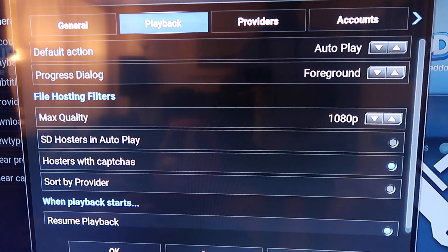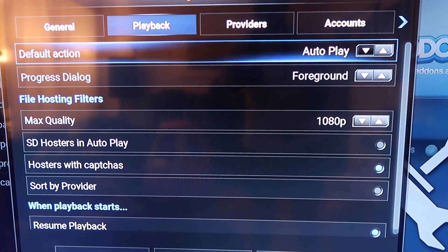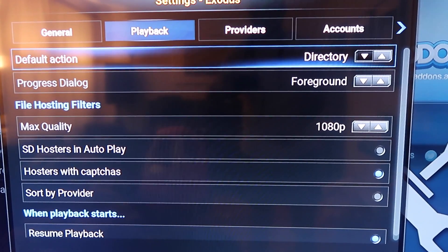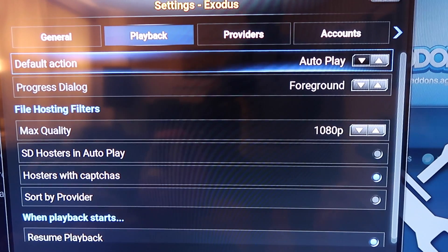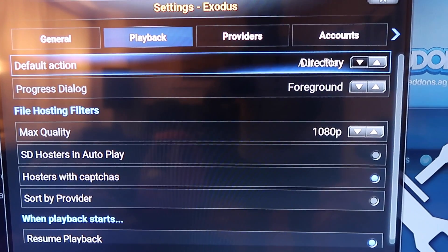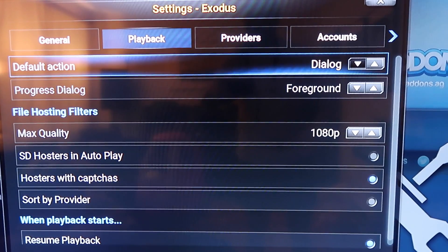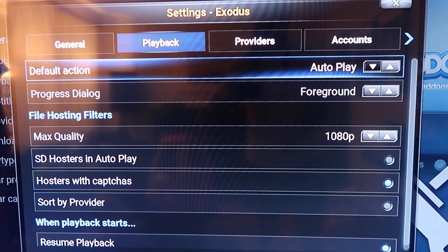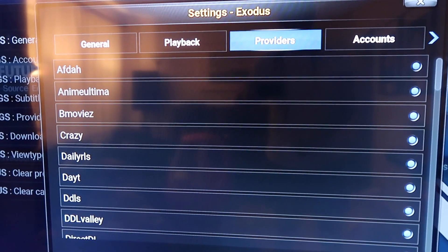For Playback, under Default Action, instead of Directory or Dialogue, I just set it to Autoplay. Then under Providers, there are specific ones that always end up hanging.